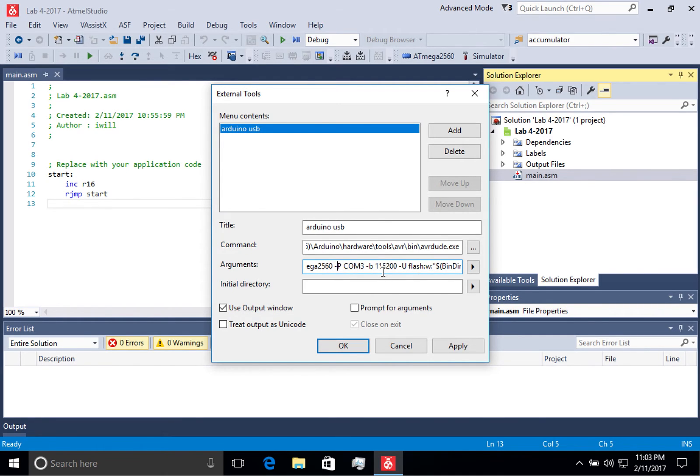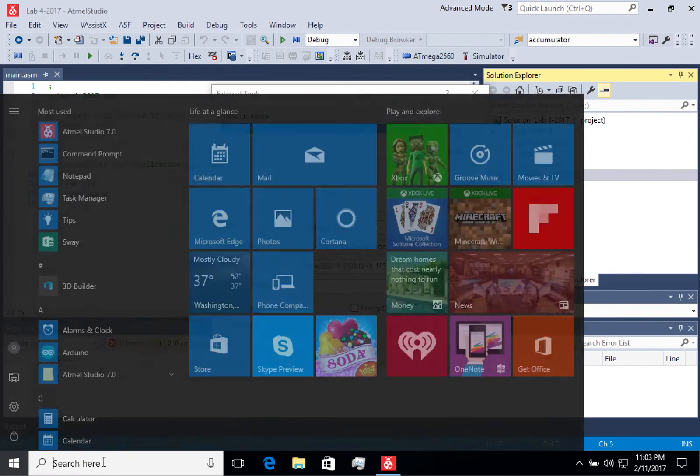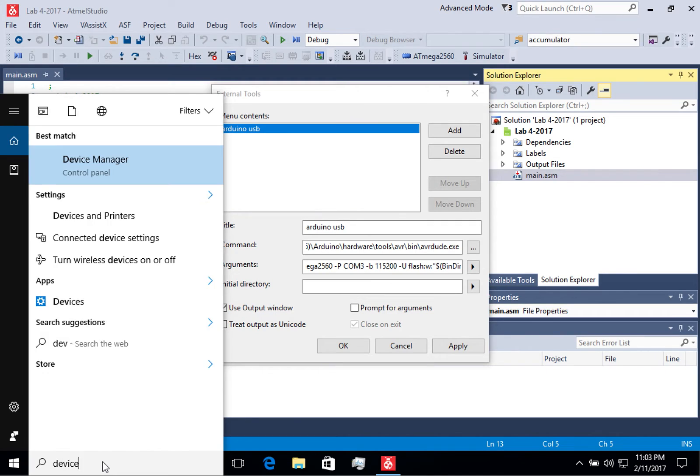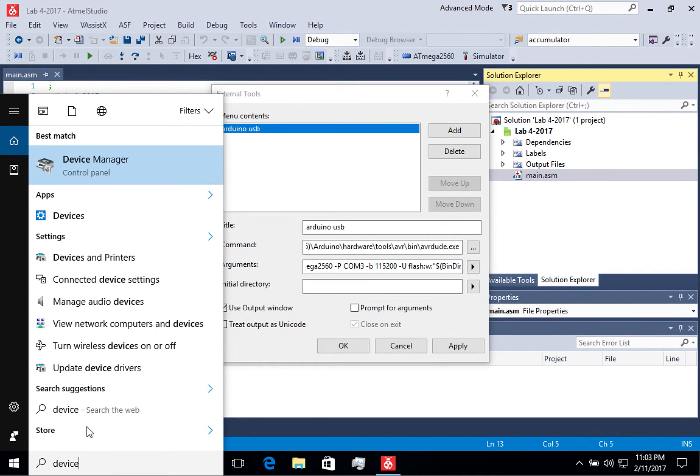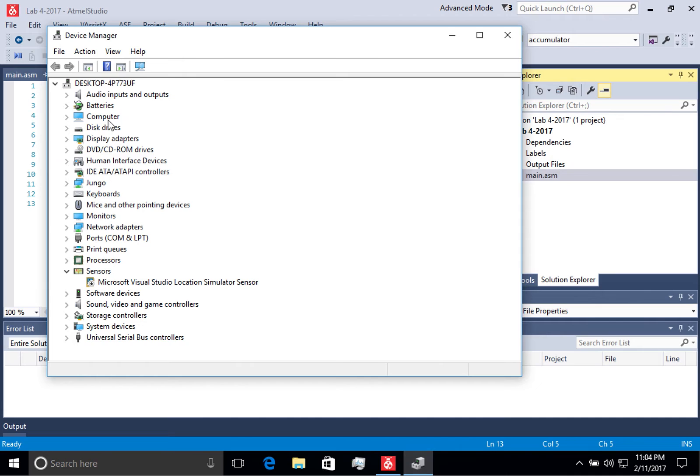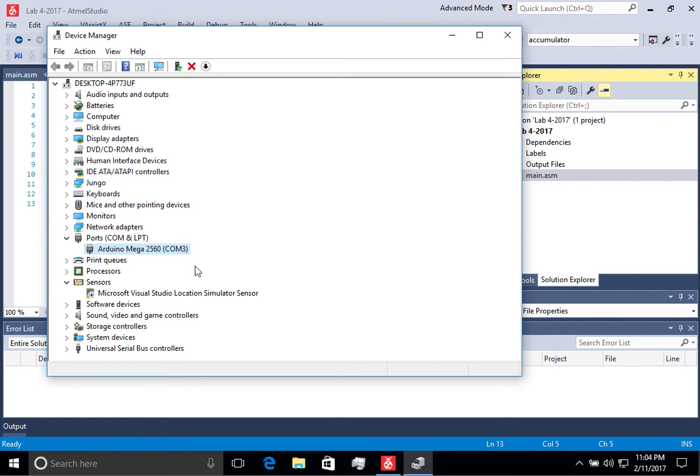So this could be different for each of your computers, so you'll have to look this up. You can do that by going to the Device Manager. And you can see right here the Arduino Mega 256, and it's on COM3. So that's how I'll know what to enter for my command line.